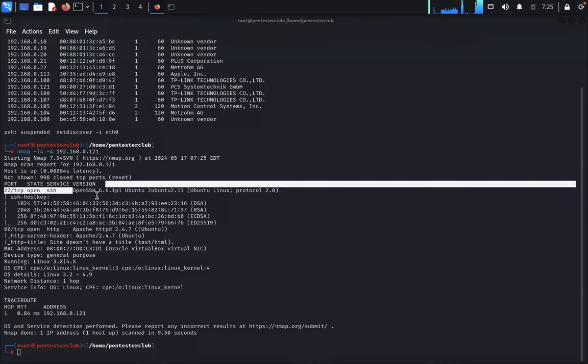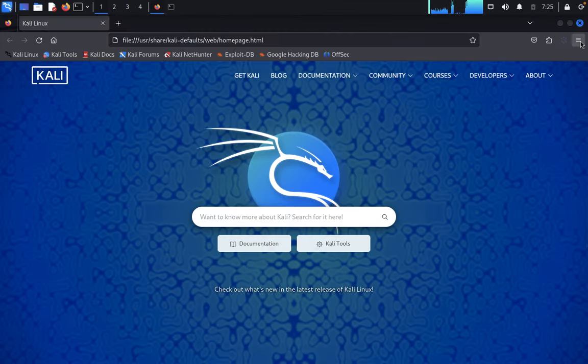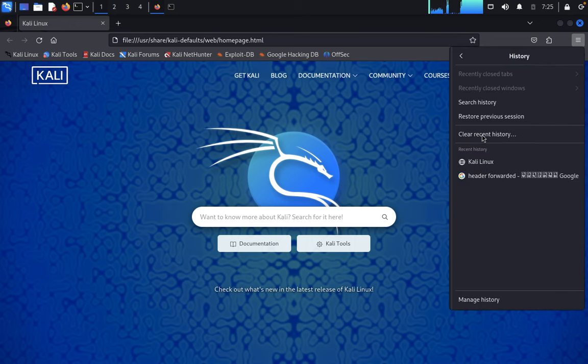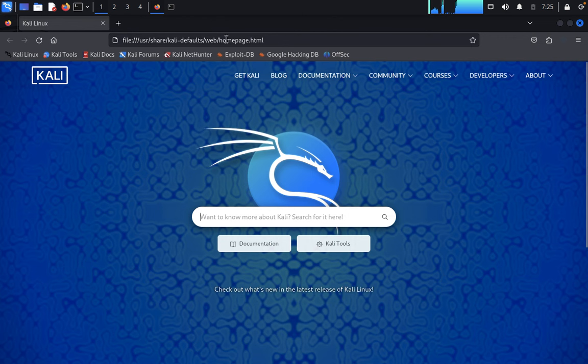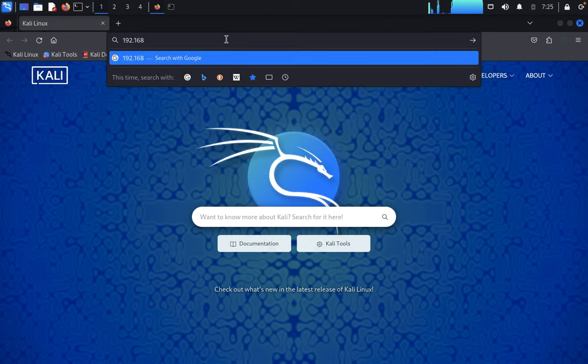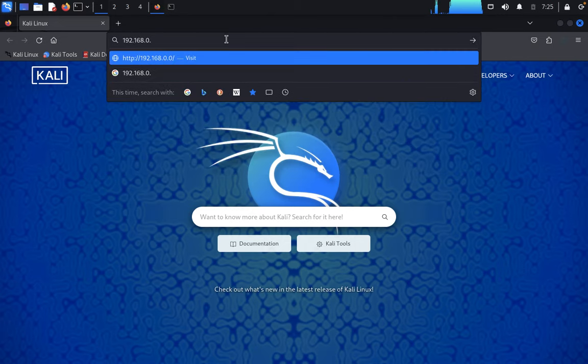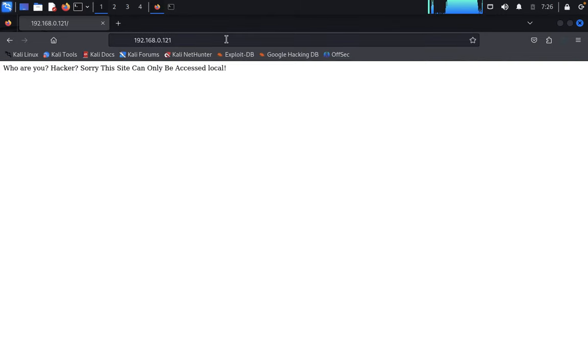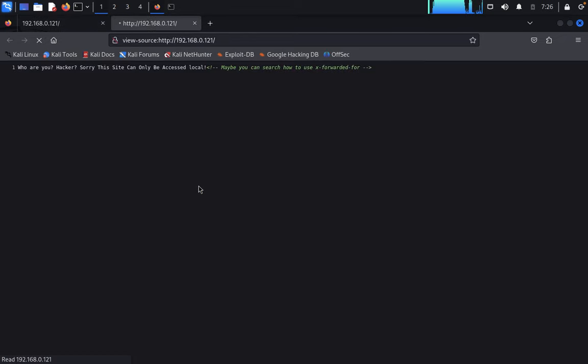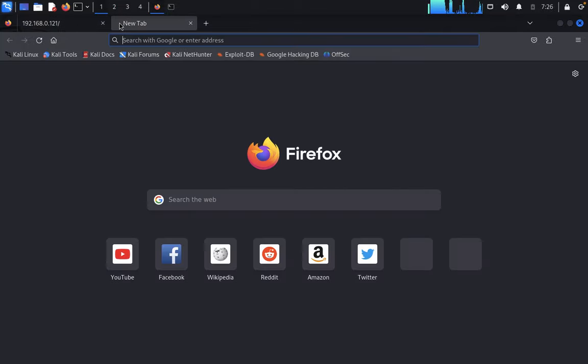We'll look at these one by one. First, visit the targeted IP address 192.168.0.121. It shows "Who are you hacker? Sorry this site can only be accessed by the local." We need to send our targeted IP address to a header as localhost to access this.